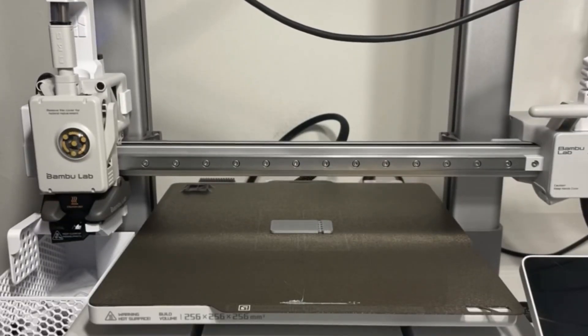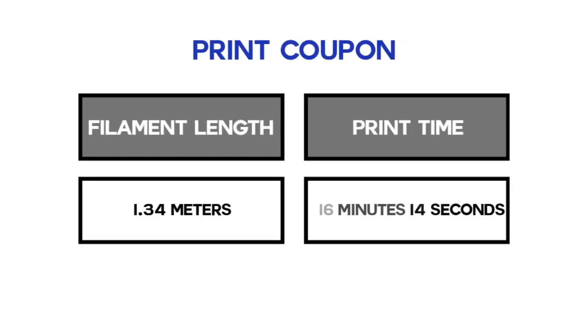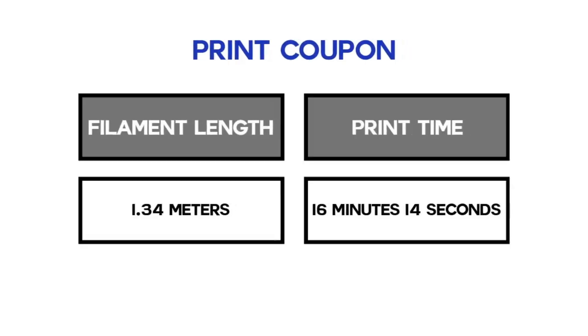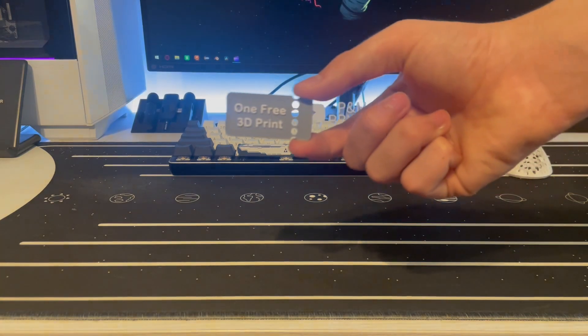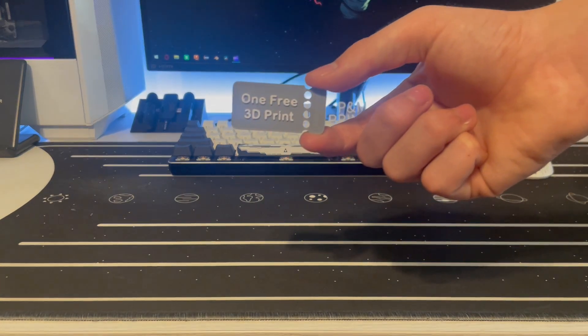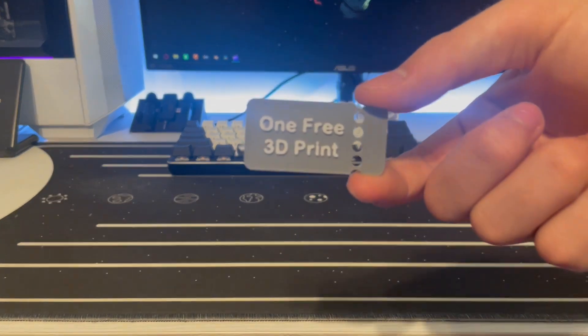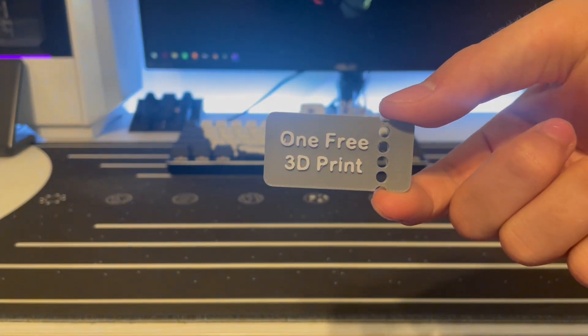The next item is a 3D printed coupon which costs about 1.3 meters and 15 minutes of time to print. Although this gift might be simple, it makes for a really good gift.